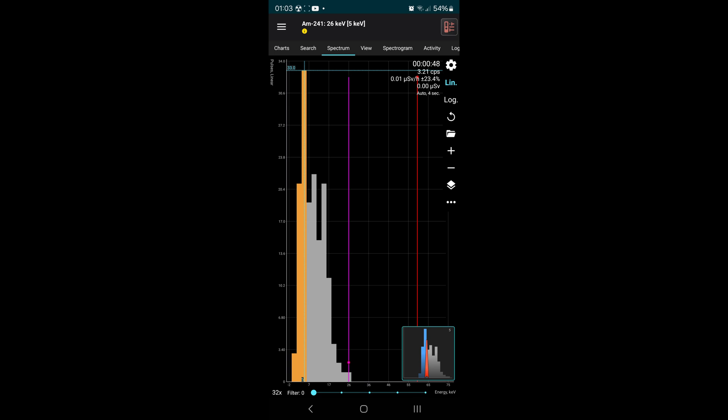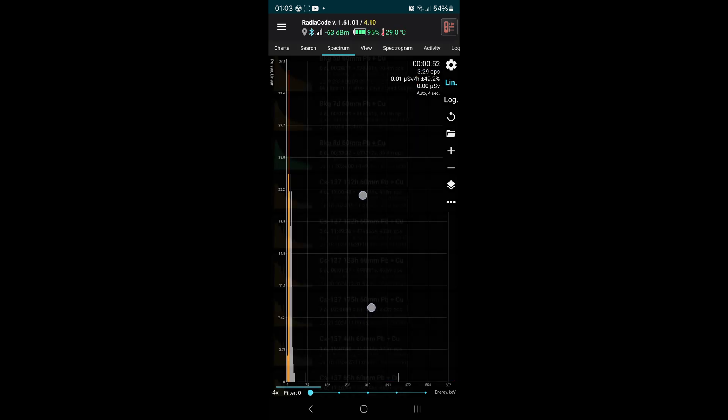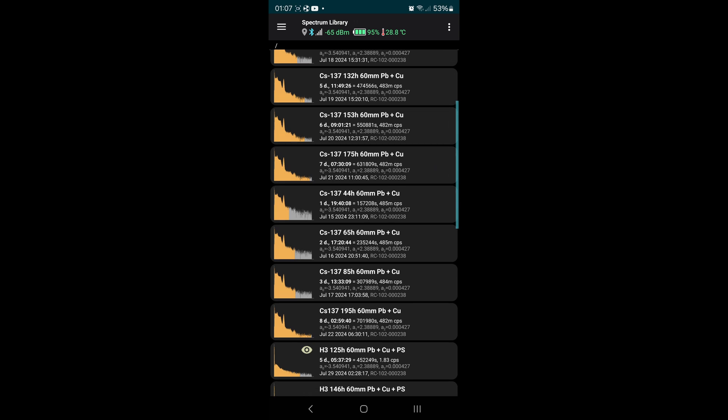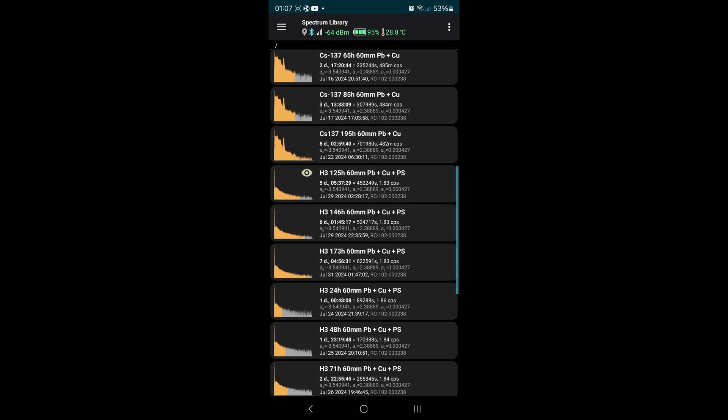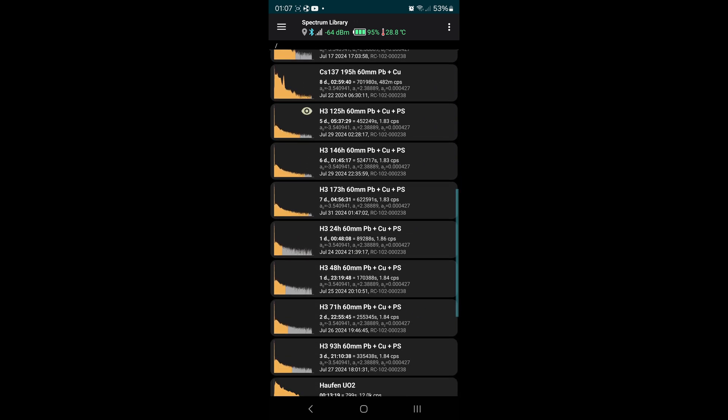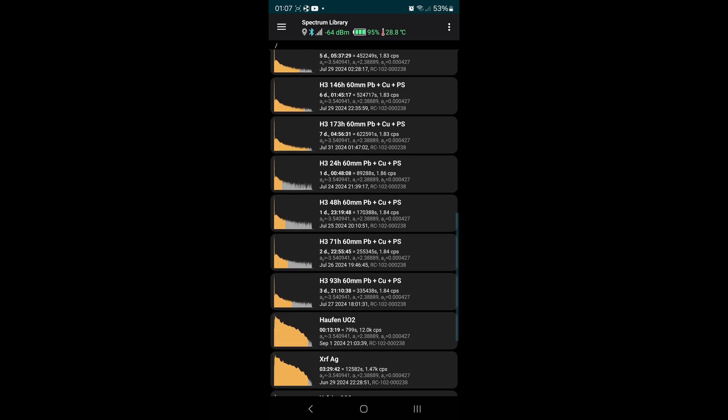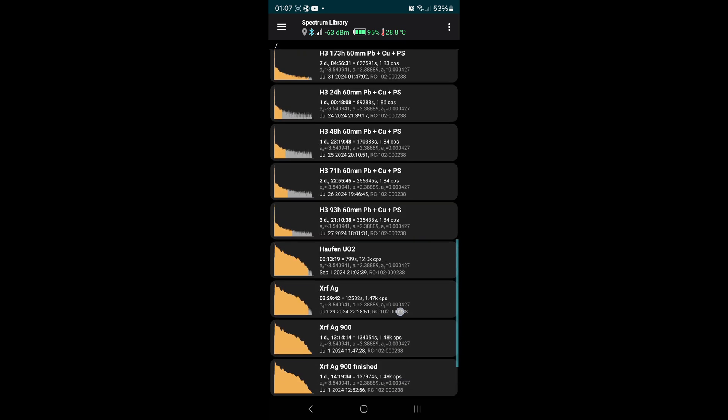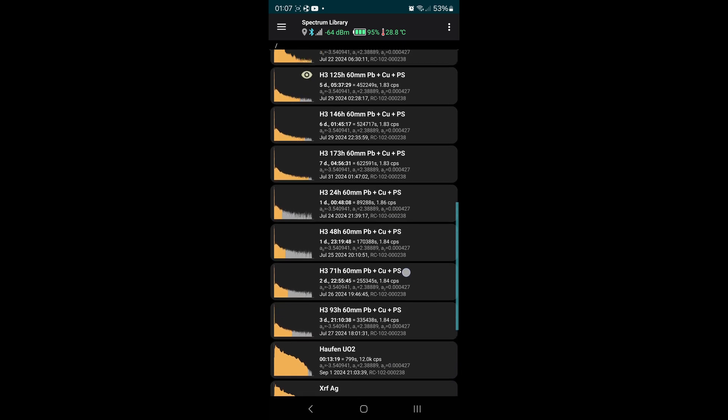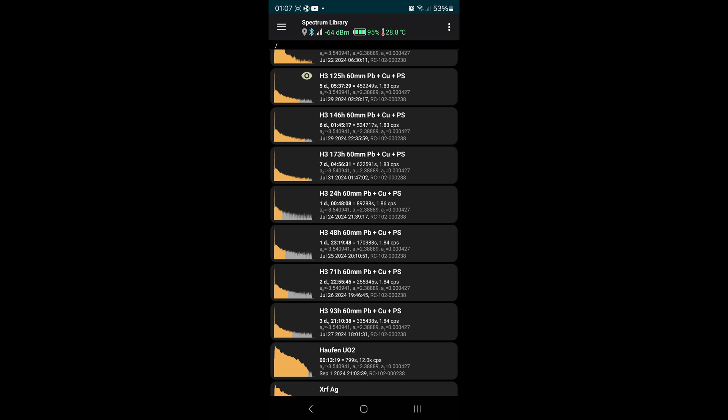I seriously doubt that you want to wait here for hours, so let's jump directly to the result. I saved the spectrum multiple times and the longest capture time was around 173 hours.